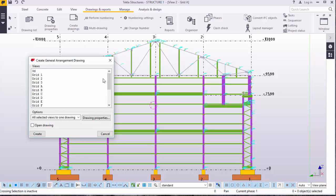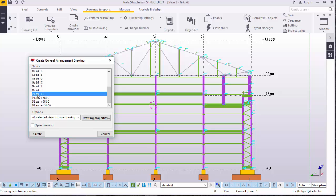We want to generate a plan at 0, 0 level, and generate our elevation from that layout. We will go ahead and create.